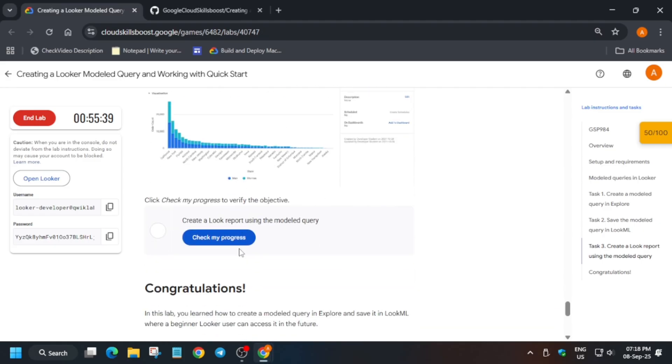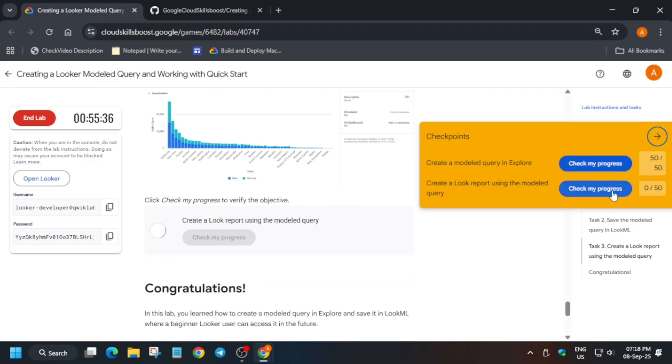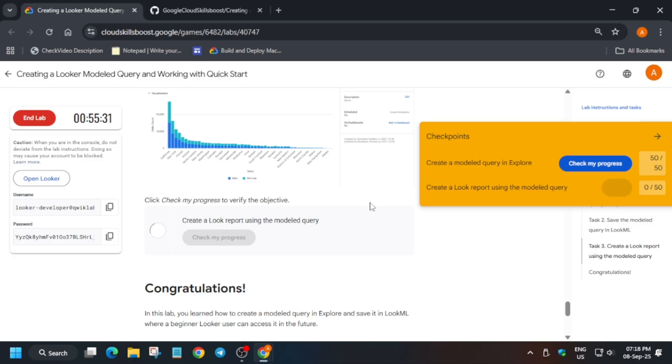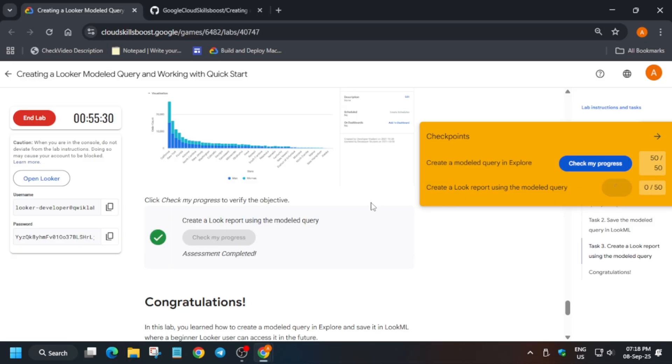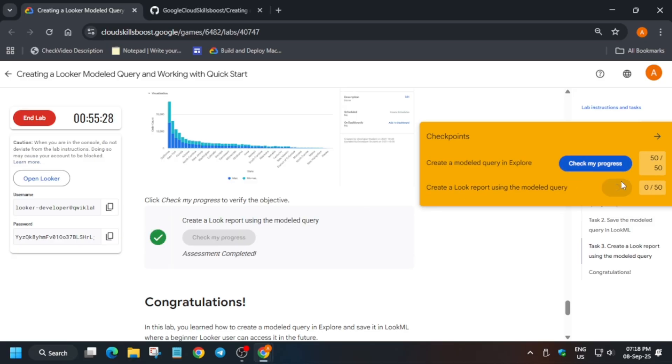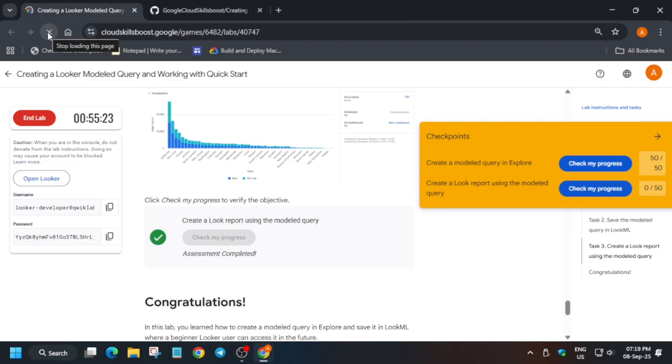Come back to the lab instruction and check the score for all these tasks to enable this check my progress bar. If you're unable to get the score, try to wait and check the score again. That's how we completed the lab. Like the video and subscribe to the channel. Thank you, have a great day.